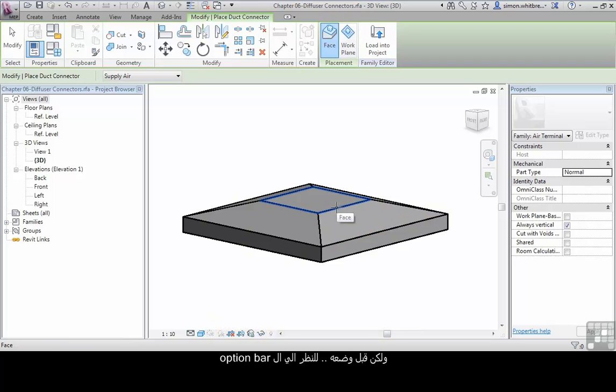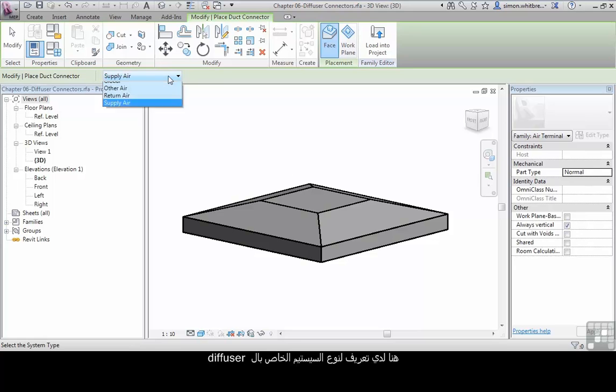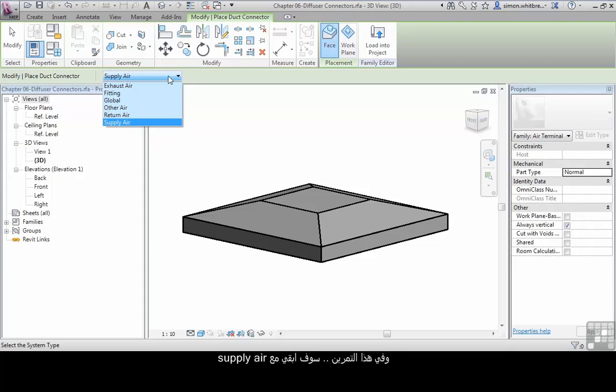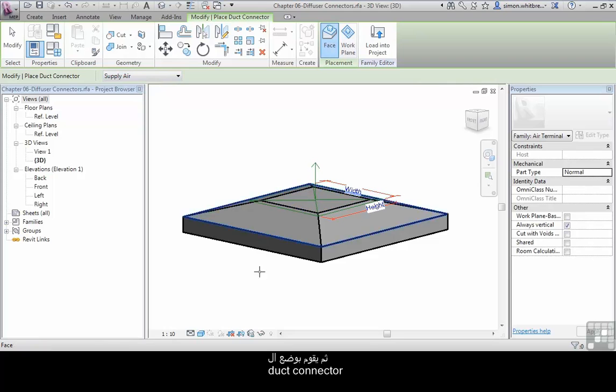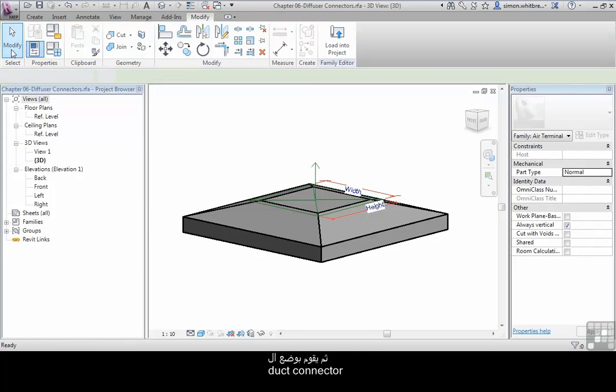But before I place it, let's look at the options bar. Here I get to define what type of system I connect to, and for this exercise we'll stay with the supply air. Press tab to select the face and it places my duct connector.